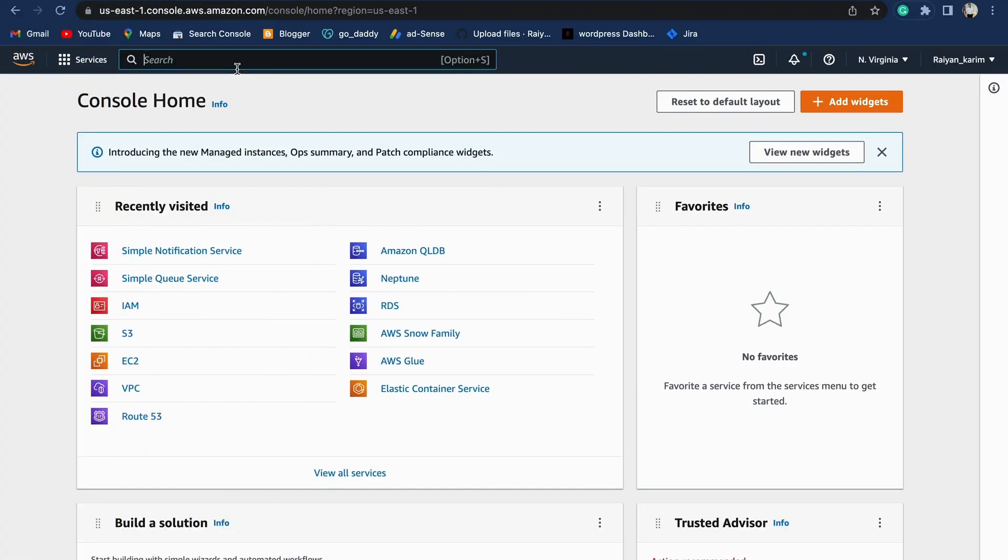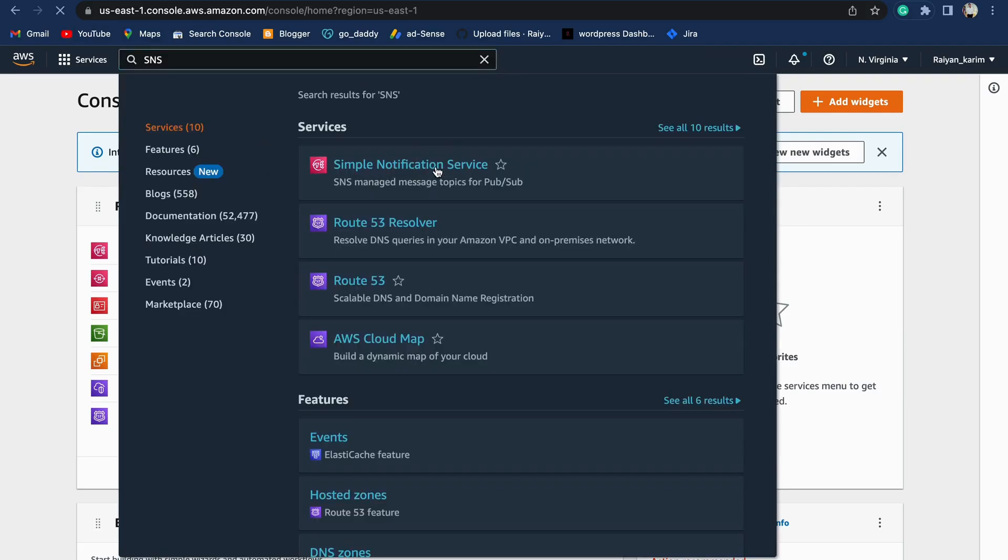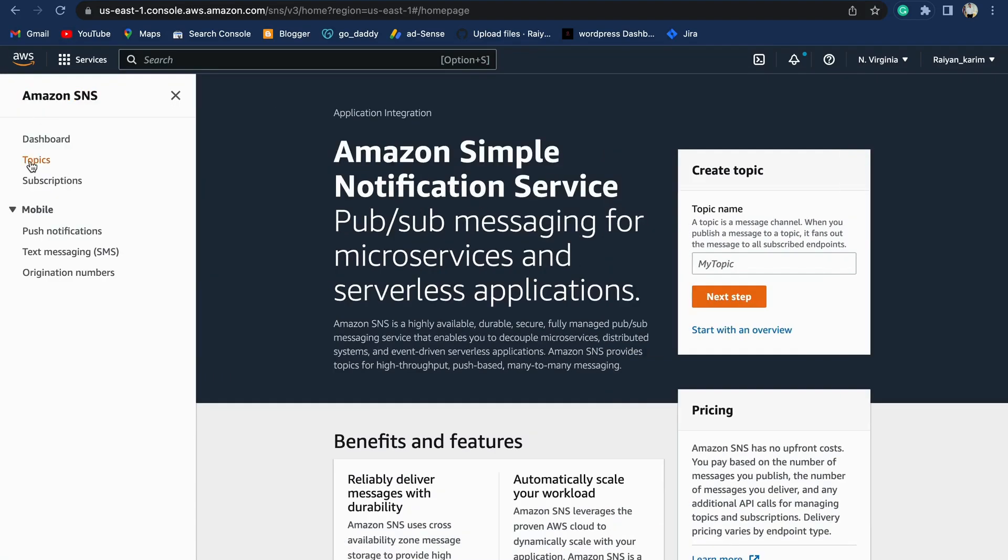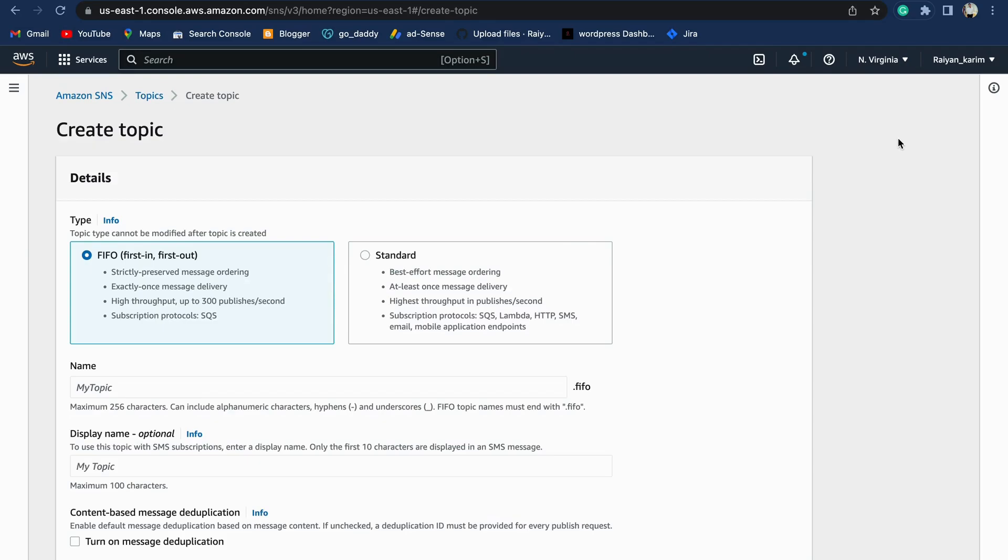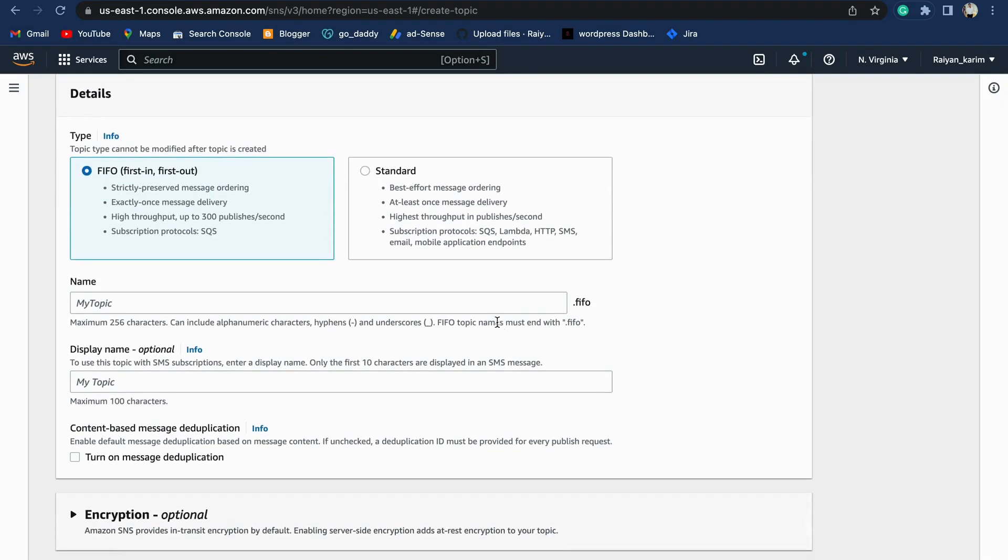Let's create an SNS topic. You'll find a search bar on the top. Type SNS and you'll find the Simple Notification Service in the list. Click on Simple Notification Service and you'll be forwarded into the SNS console. You can create a topic by clicking on the next step, or you can create a topic from Topics on the menu. Click on Create Topic.